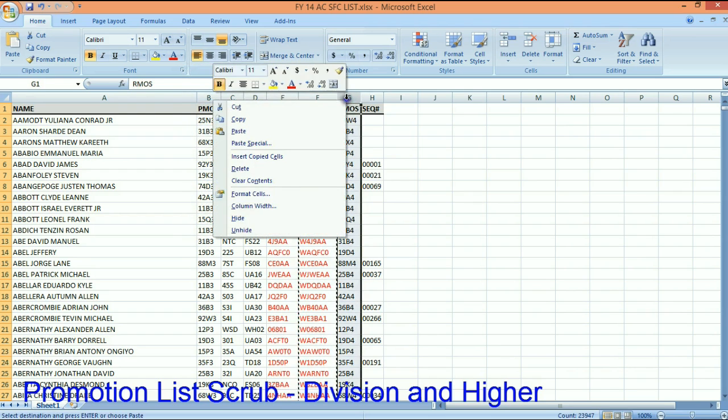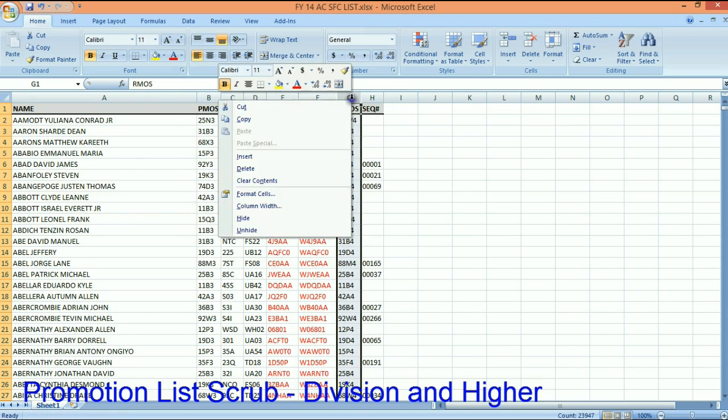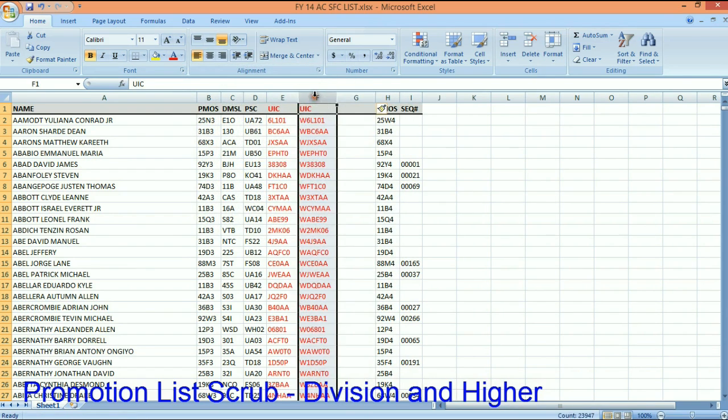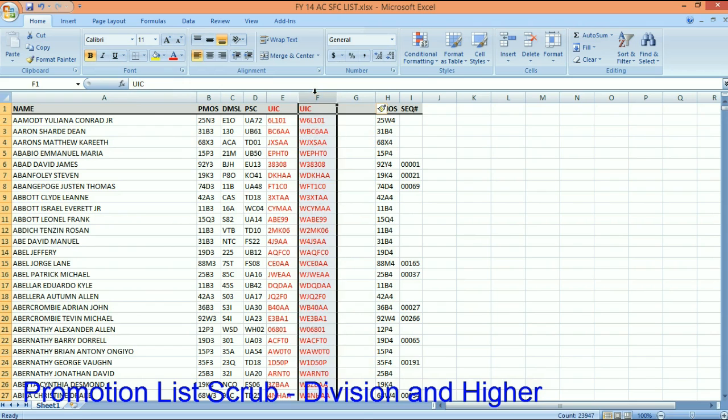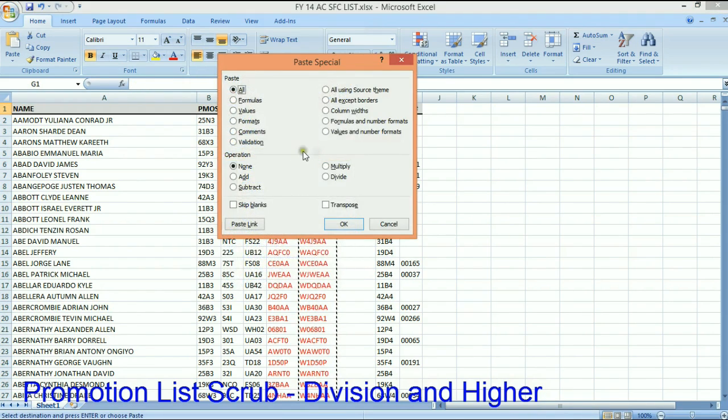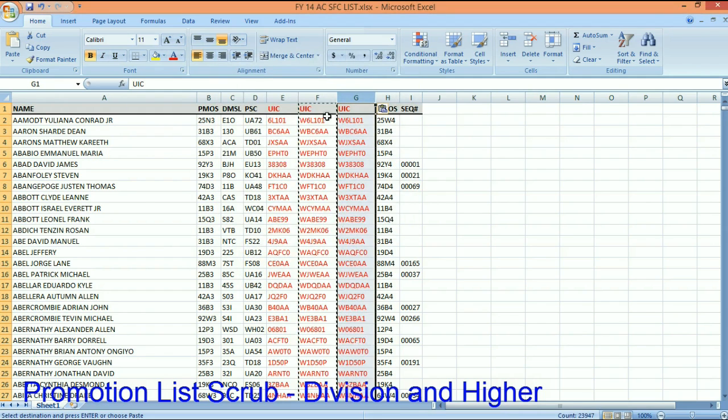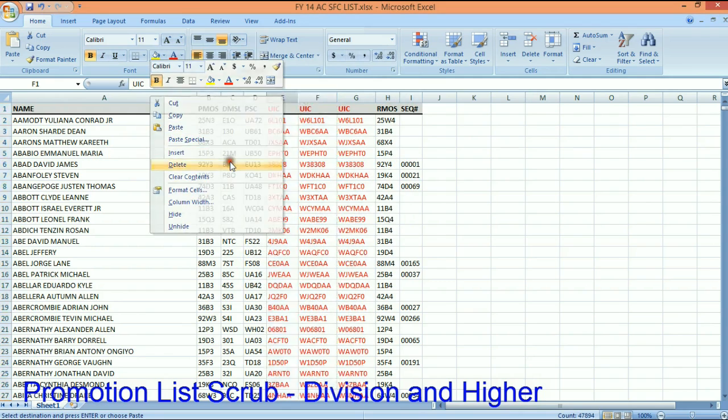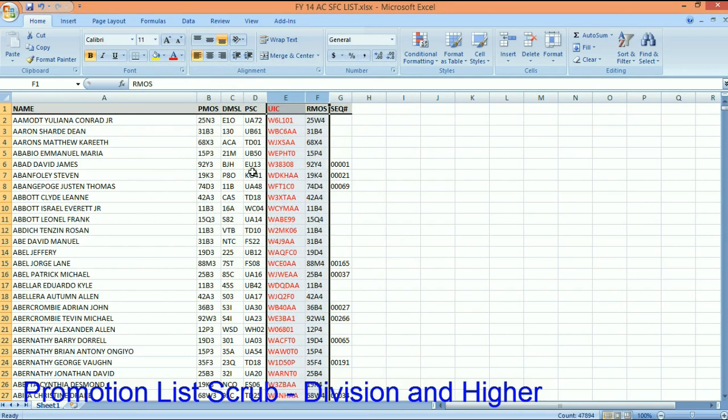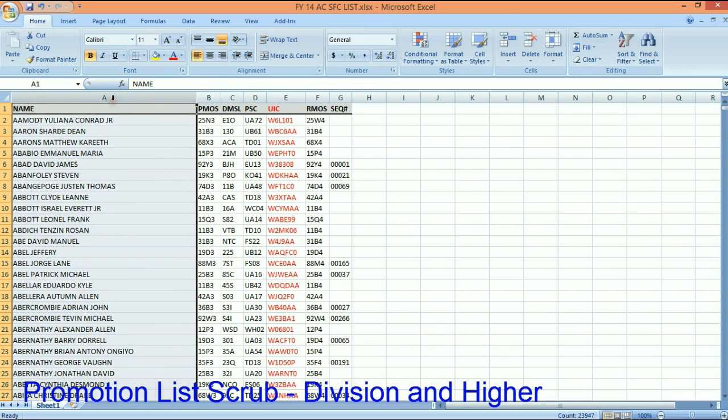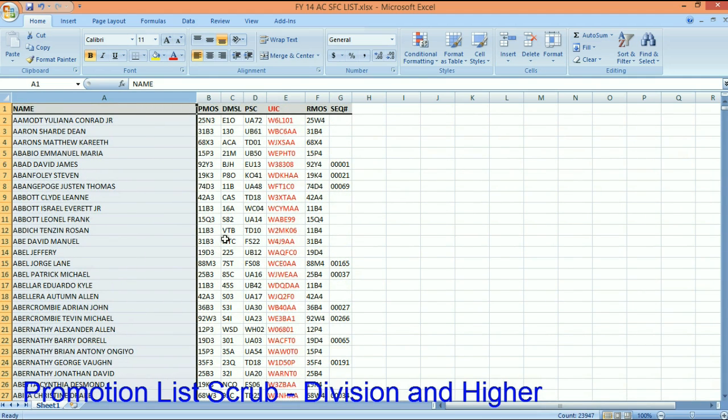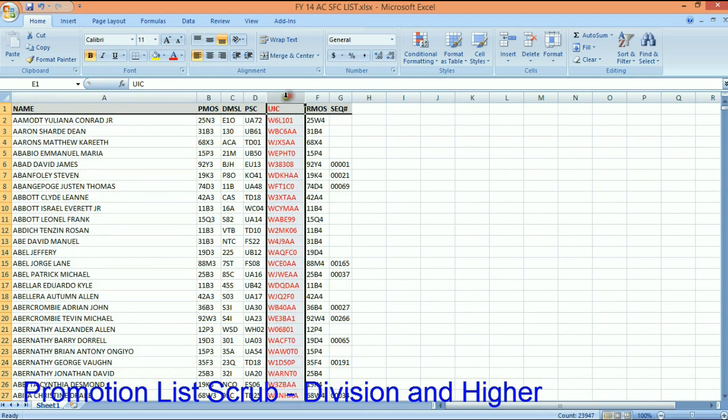Now I've got a W with the UIC, and I double-click the little crosshairs and it applies it down the entire spreadsheet - 23,000 records. So step one, fix my UIC. Let's insert another column. We're going to copy this column because it's a formula. I'm going to copy it and paste special - paste the values.